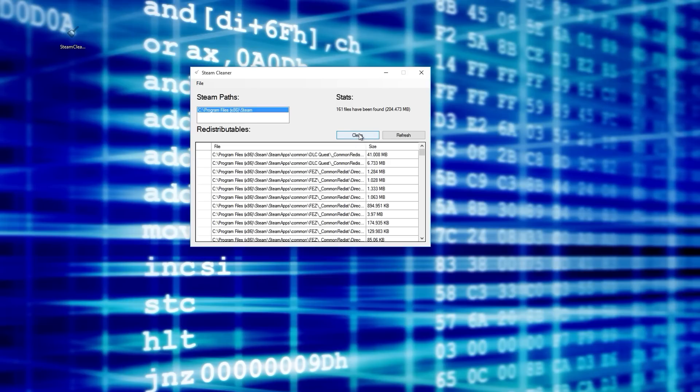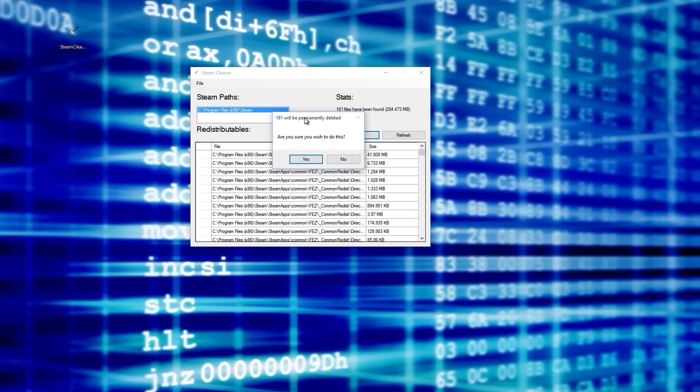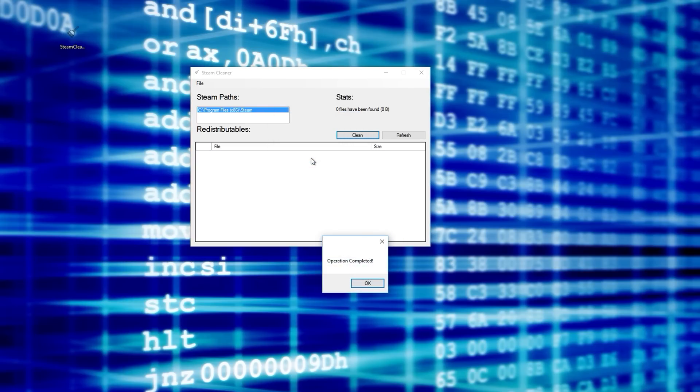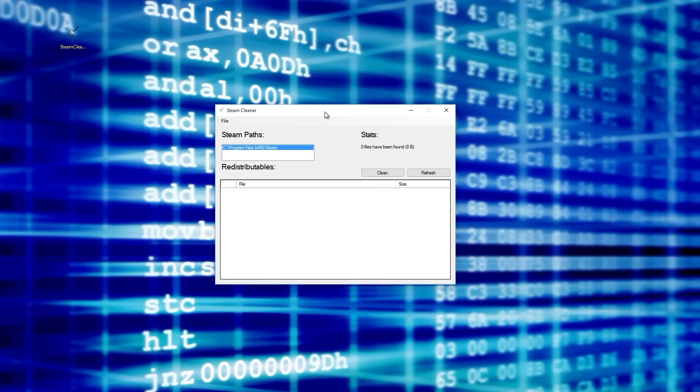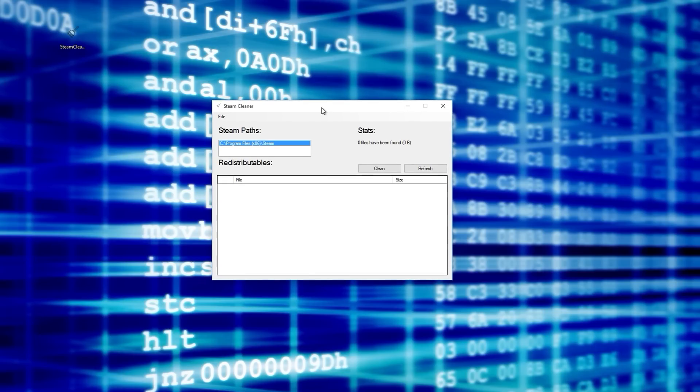you just click clean and it says are you sure you want to do this, click yes and that's it, it deletes everything. So that's just a quick way to get some hard drive space back, especially if you're rolling with SSDs where space can be pretty limited. But anyway, like I said, check the description for the